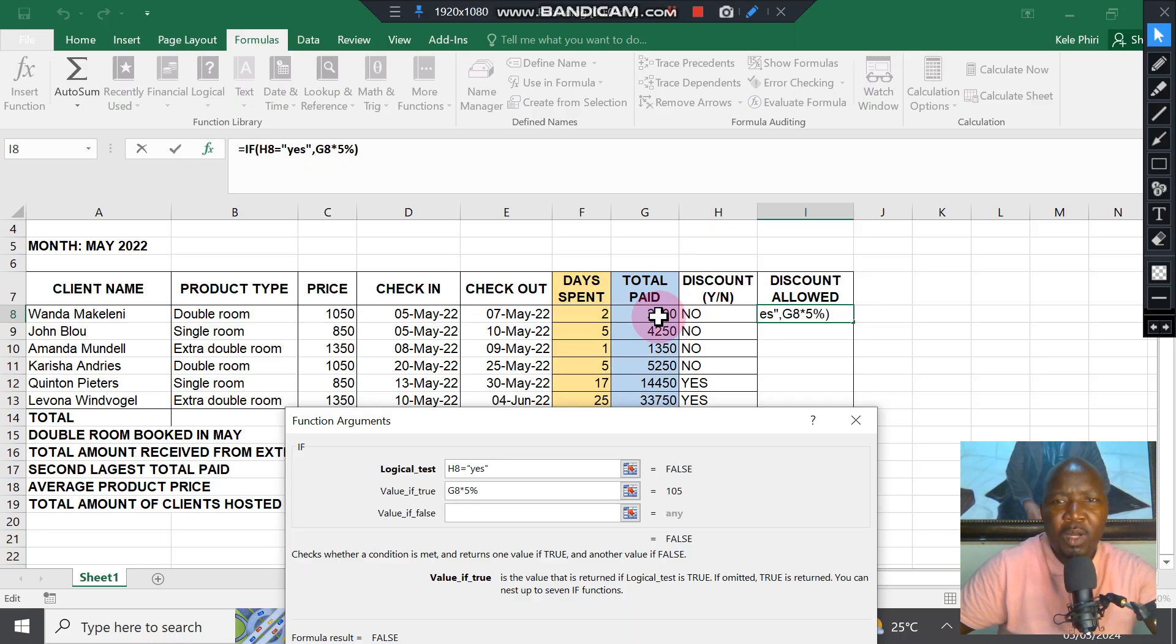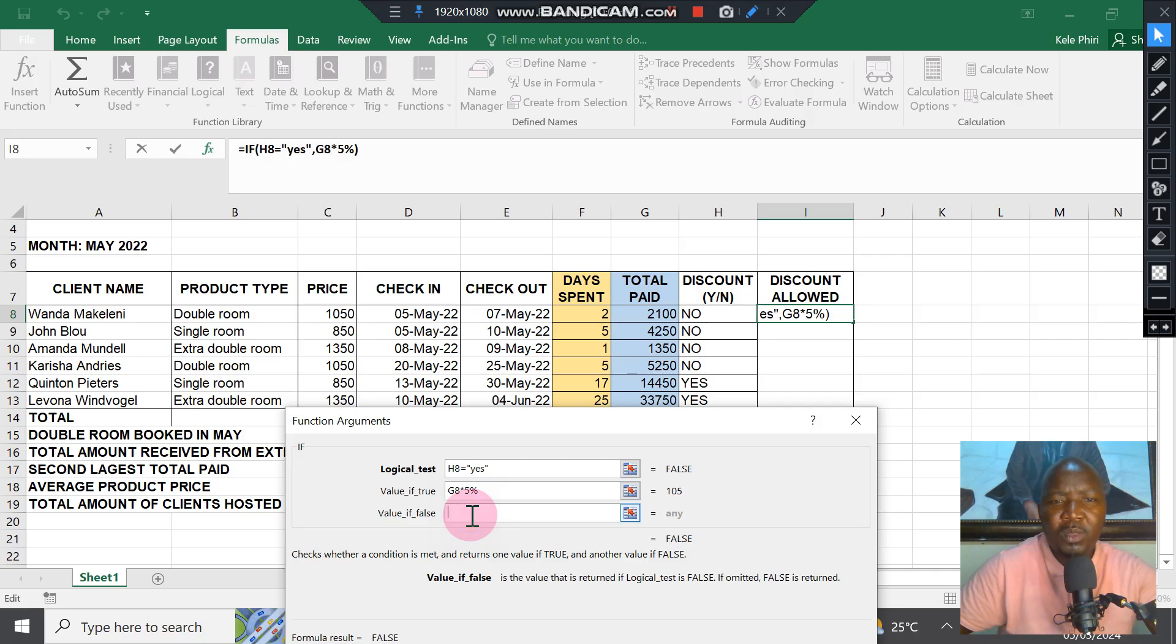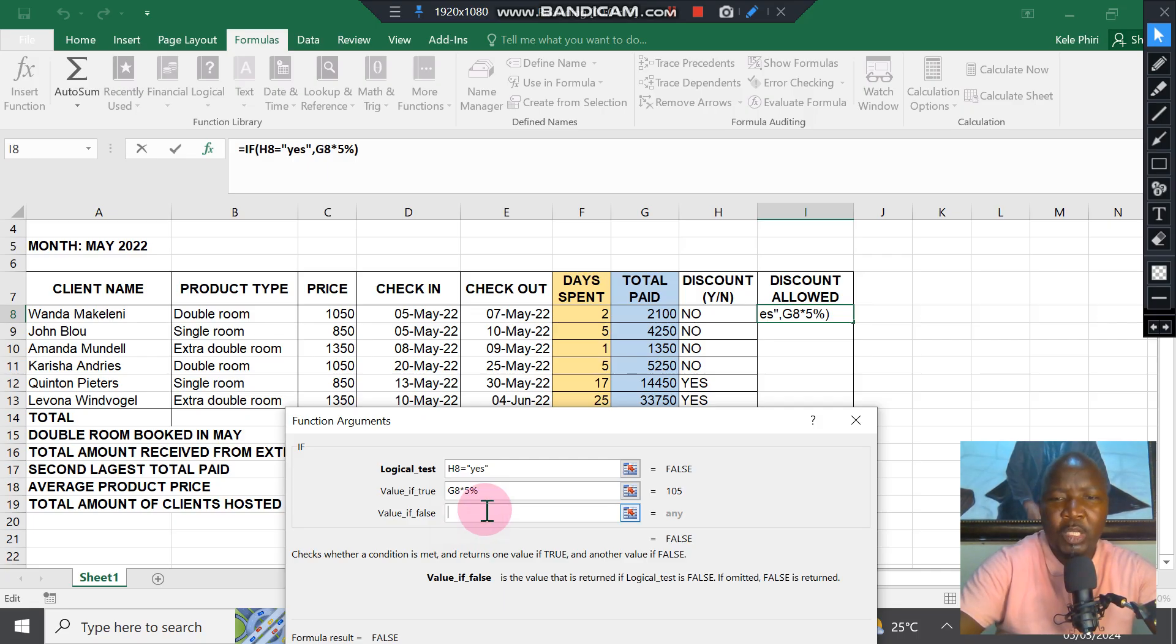You're calculating your discount allowed. Otherwise, the solution is zero. So if H8 equals yes, the answer is 5% of Total Paid. Otherwise, it's zero.